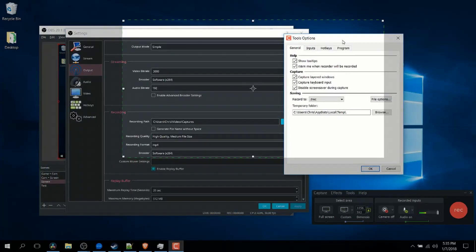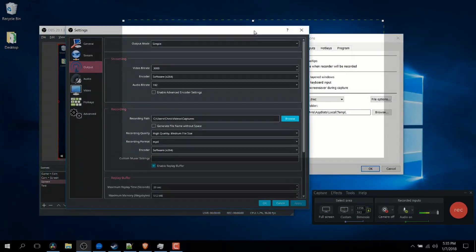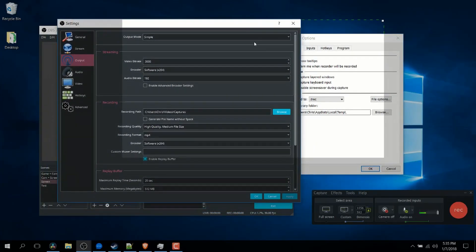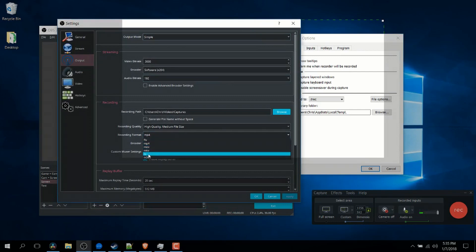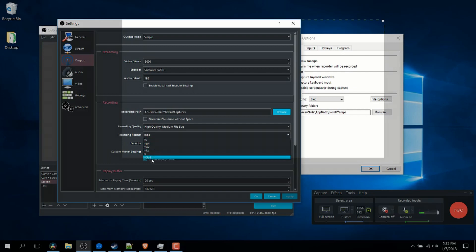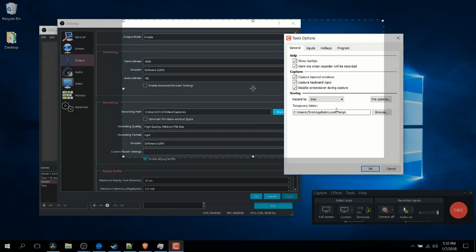In terms of available video formats, OBS also wins at this, being able to record to mp4, mov, mkv, ts, flv, and one I'm not really familiar with, m3u8 formats. Usually I just do mp4 there. Whereas in Camtasia Recorder, you can only do .trec and .avi.